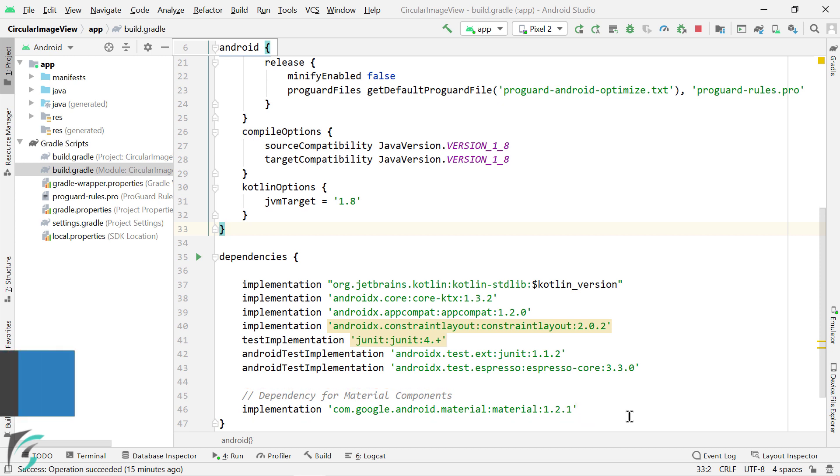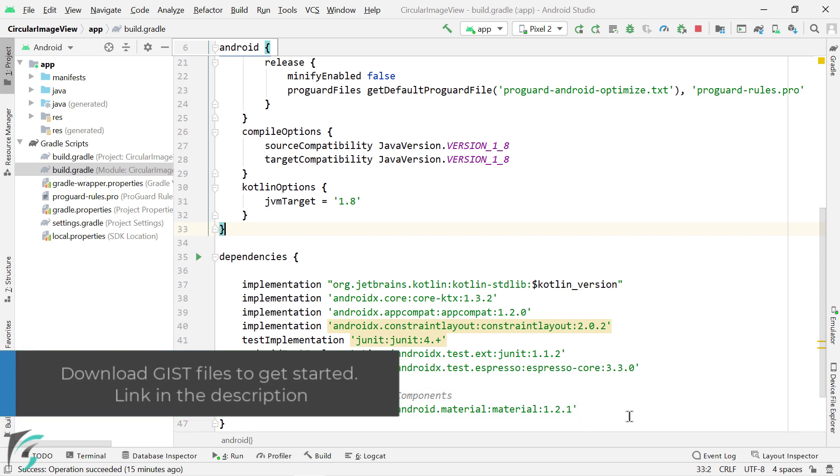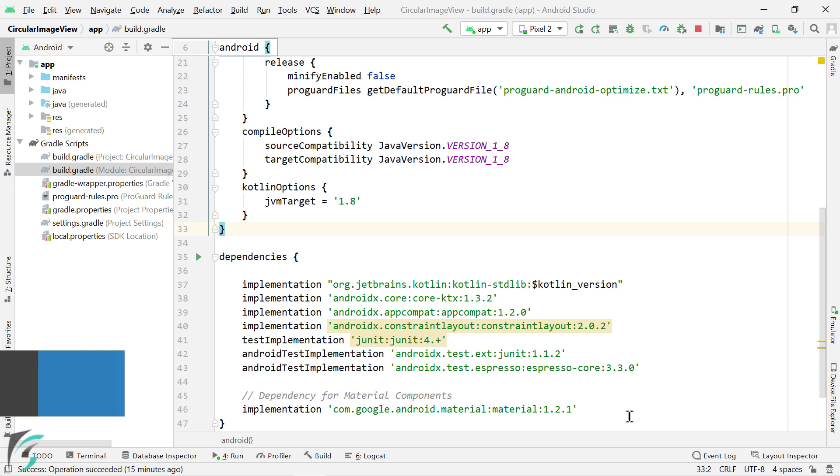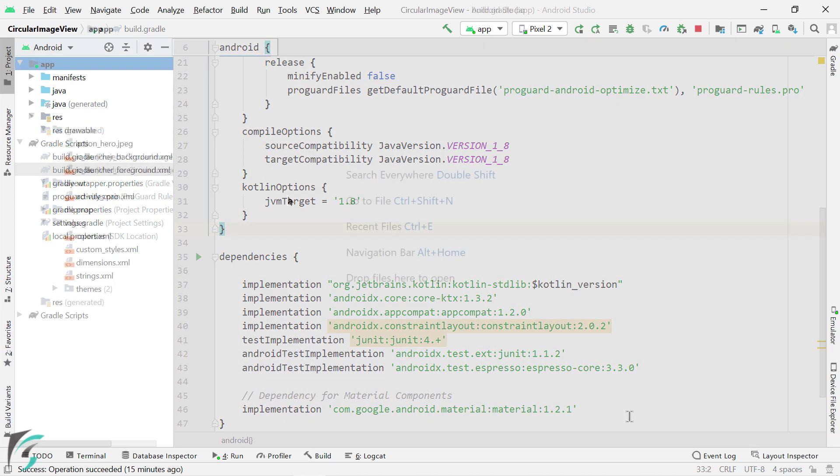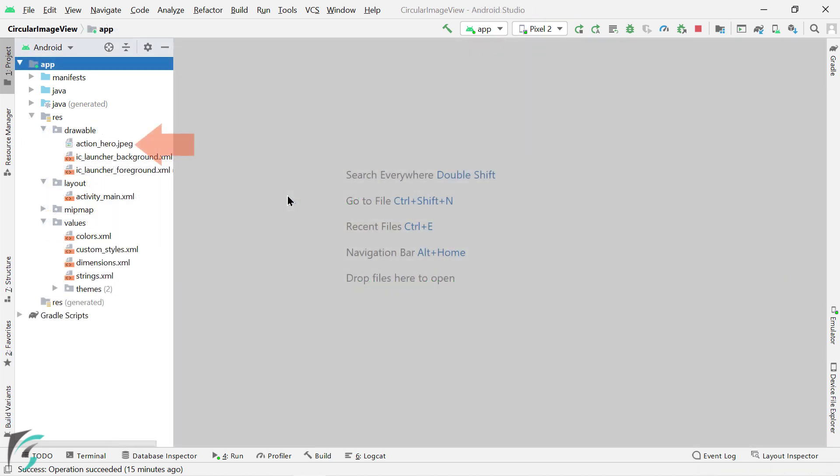Now if you want to code along with me, then please create a new empty project. And also download a few gist files which will help you with the project setup. Such as, you will get this action hero image. Put it in the drawable folder.